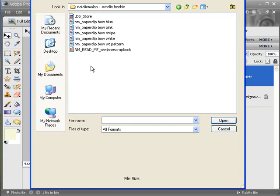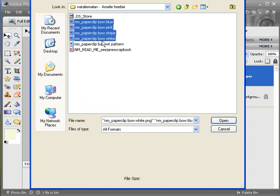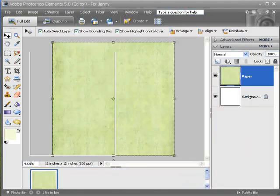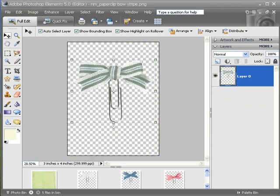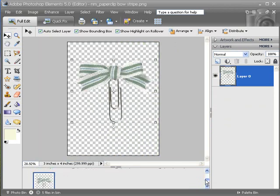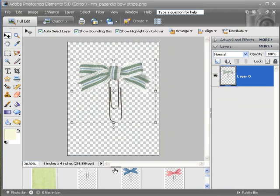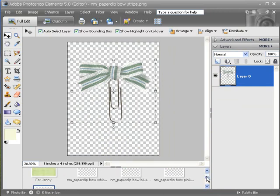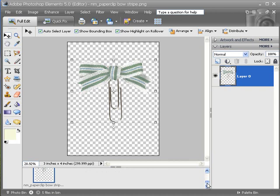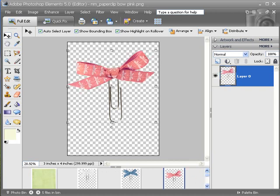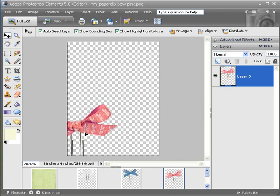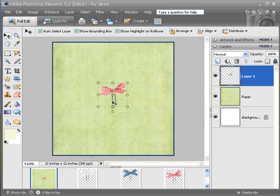Now I am going to open my Amelie Freebie. We are going to open a whole bunch of paper clips, and they show up down here in your photo bin preview box at the bottom. If you have too many, it will go down and start a new row and you can scroll through right here. So I am going to select the pink one, grab it with my arrow, and drag it onto my paper.